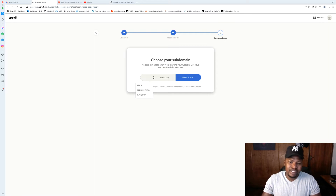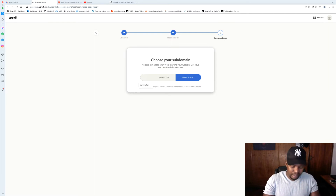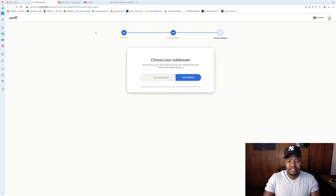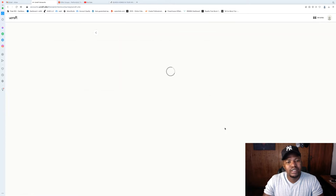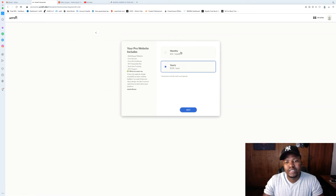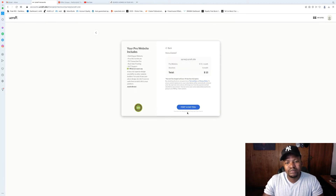Let's say you're running surveys — you can name it something like 'Survey Junkie' or just 'Save-AJ' to keep it short, since the URL will reflect that. Click 'Get Started,' choose the $13 monthly plan, but we're not paying yet — just click 'Start 14-Day Trial.'